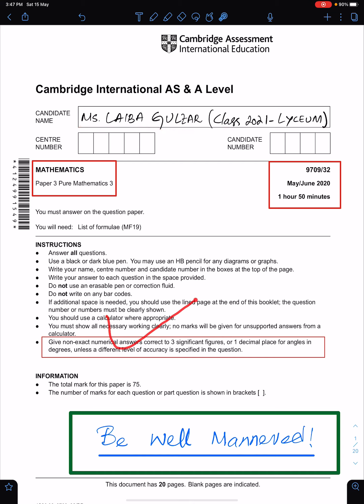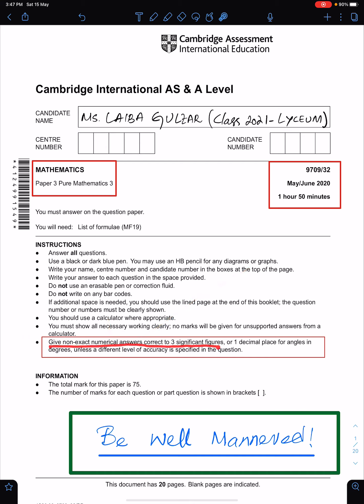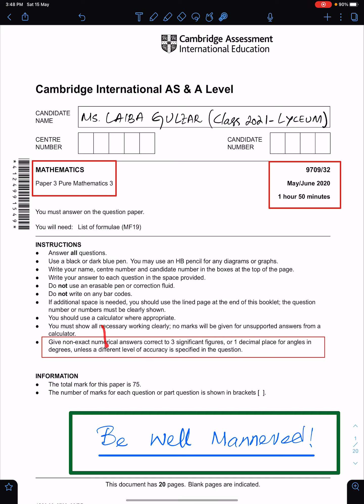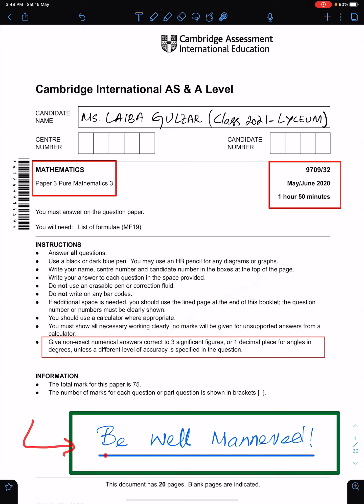All these instructions are very important, especially the last one: give non-exact numerical answers correct to three significant figures, or one decimal place for angles in degrees, unless a different level of accuracy is specified in the question. Two important tips to solve the paper: number one, avoid careless mistakes; number two, read questions carefully.